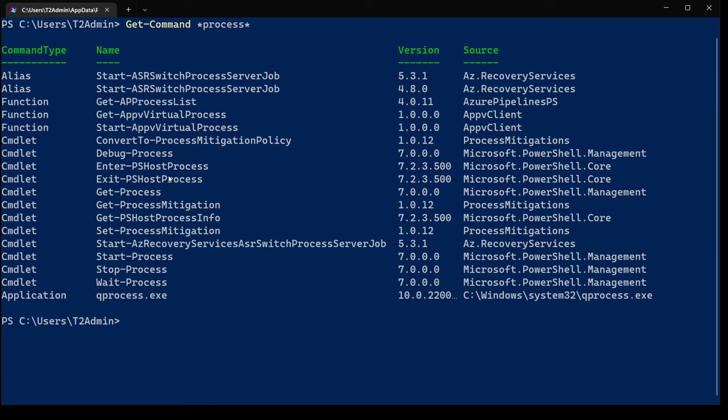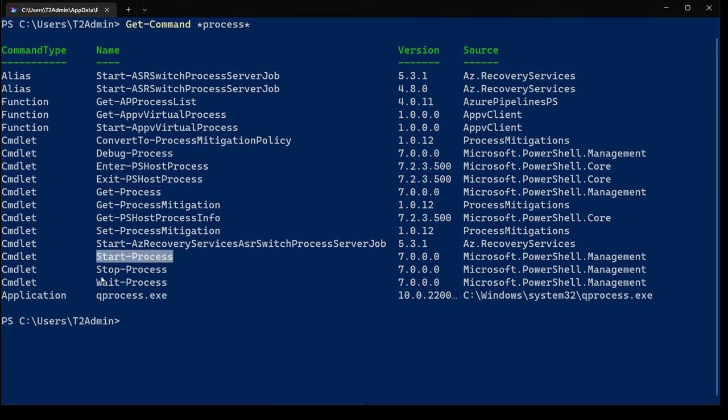We can see pretty unsurprisingly that we do have a couple of commandlets that are capable of doing things with processes on our system. We have Get-Process, we have Start-Process, Stop-Process, and of course all of these adhere to that verb-noun relationship that we discussed a moment ago.